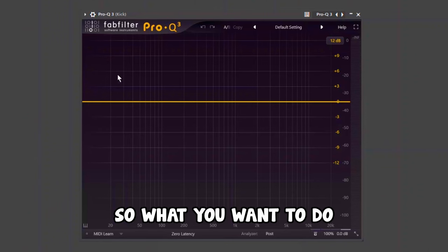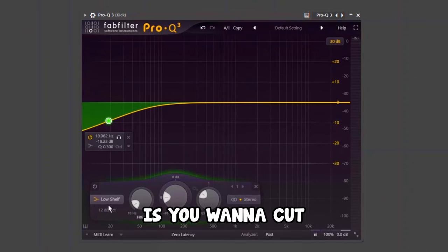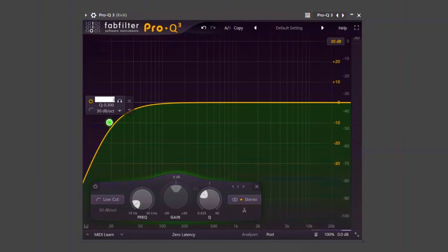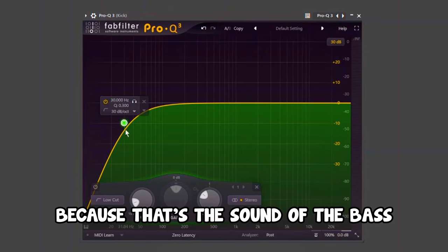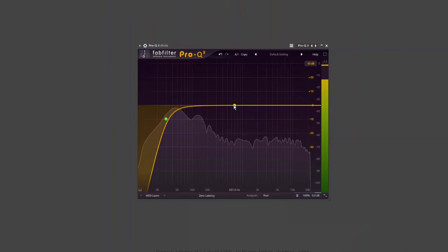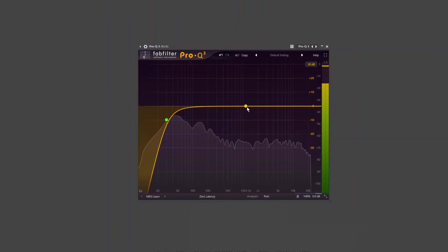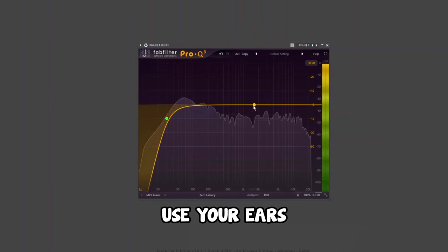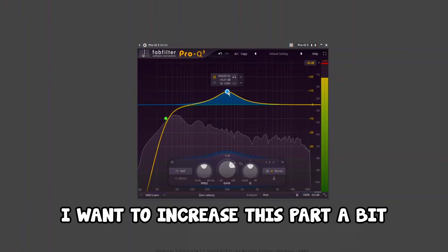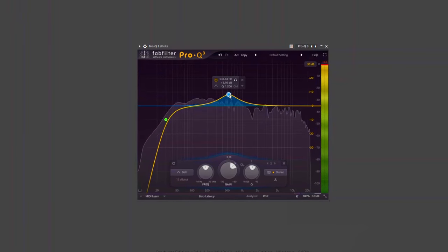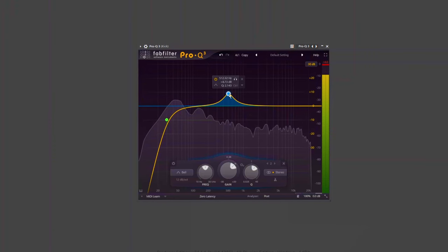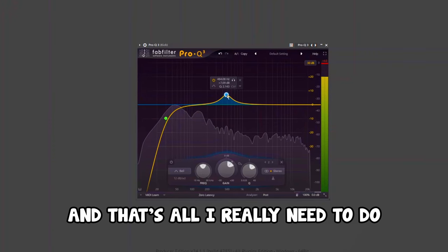After that, what you want to do is EQ your kicks. You want to cut around 30 hertz — that's the sound of the bass that you don't want in your kicks. Use your ear. For me, I want to increase this part a bit, make it a bit sharper. And that's all I really need to do.